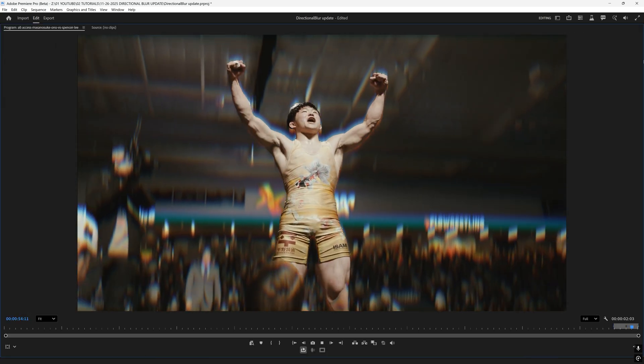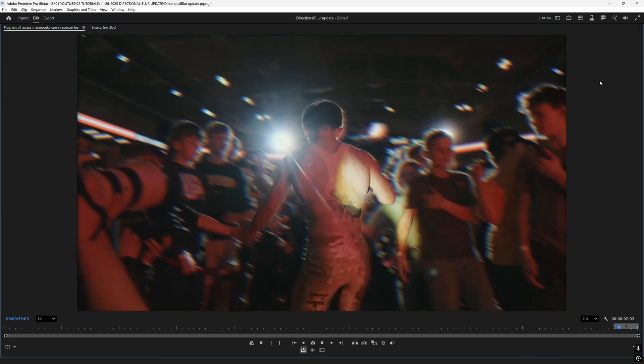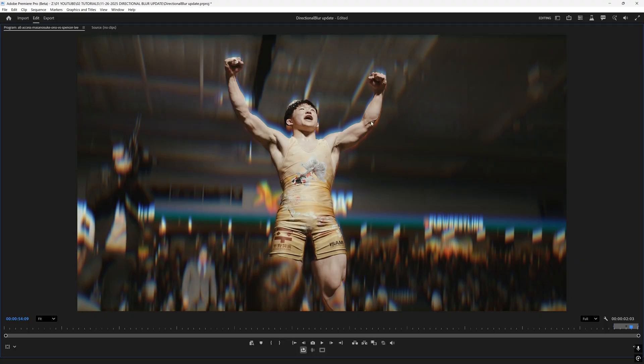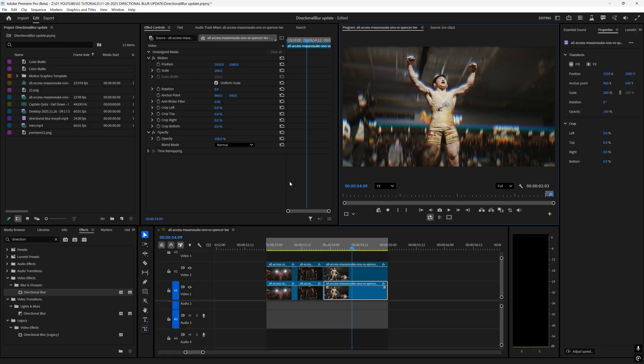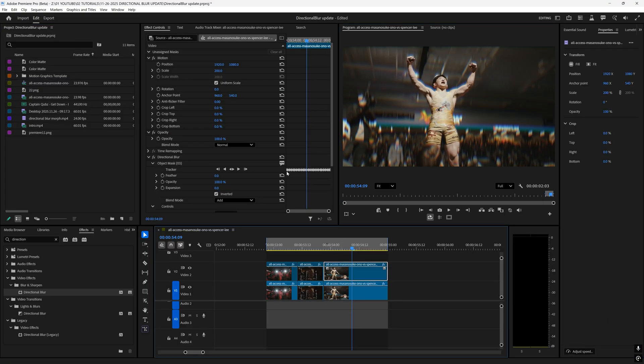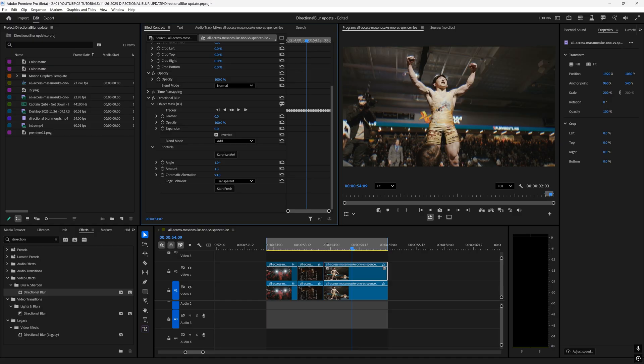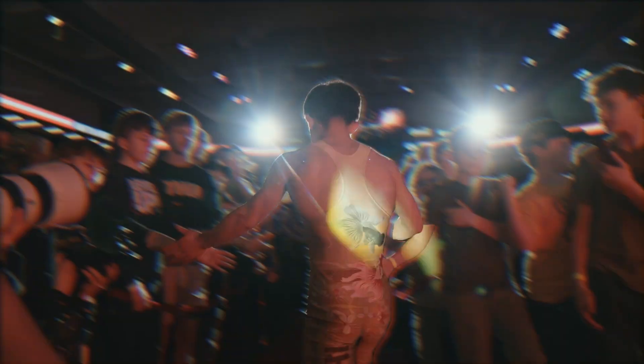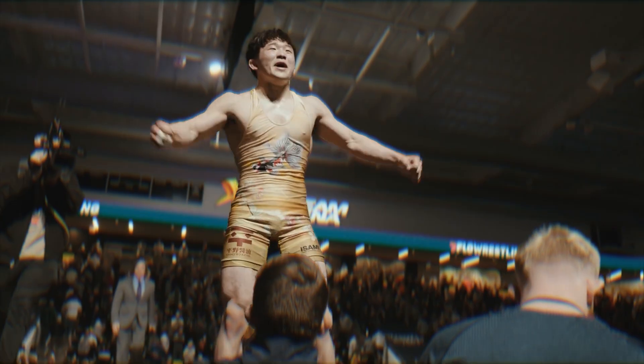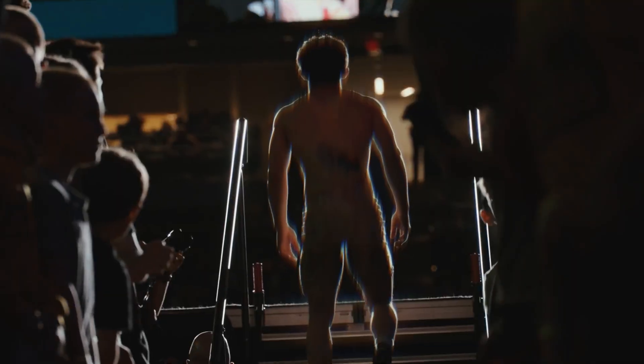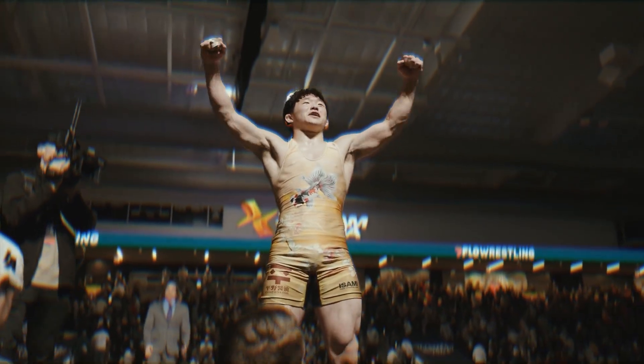The cool thing about editing this way is if this is too strong for you, you can just click on our top clip, head down here and lower the amount and change any parameter you want. I hope you guys enjoyed today's video and if you did click that like button and subscribe for more.